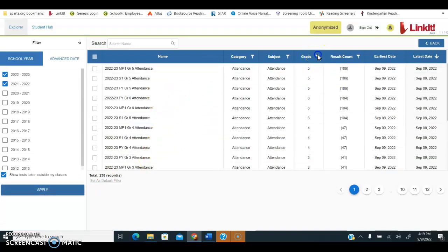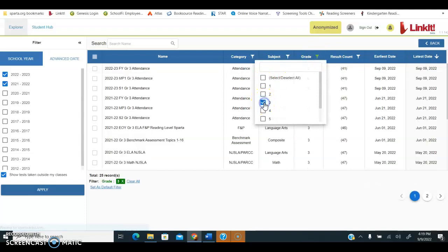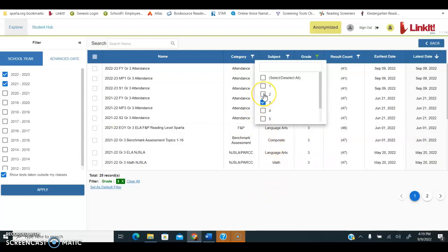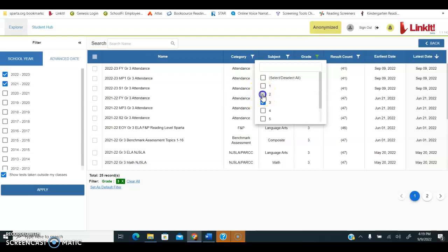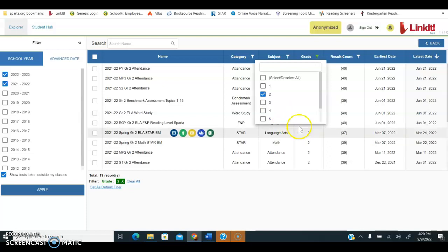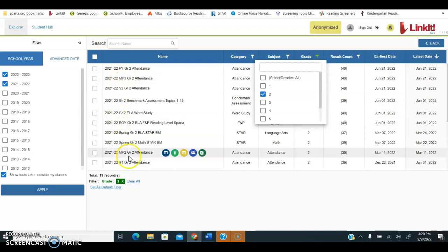I'm going to make sure that I'm looking at the grade level that I'm interested in seeing, and this is actually the tricky part. I want to see the grade level that the students were in when they took this assessment last year. So for example, current third grade students were second grade students when they took these assessments last year.